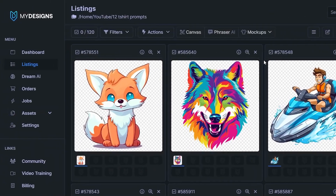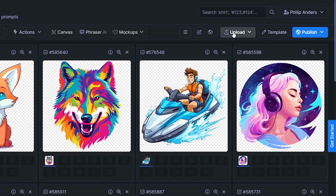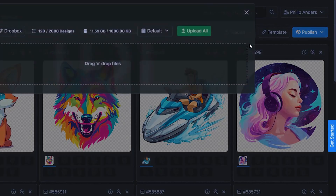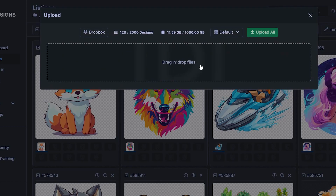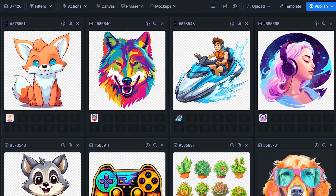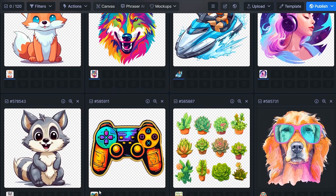For you it will be empty to begin with, but you can upload designs in bulk as well by clicking on upload right here, choosing the first upload option, and then dragging and dropping your designs in. You can do it with up to 2,000 designs — I think that's the maximum you can put into one collection. Once you've dropped them all in, just click upload all and wait for them to be imported into My Designs.